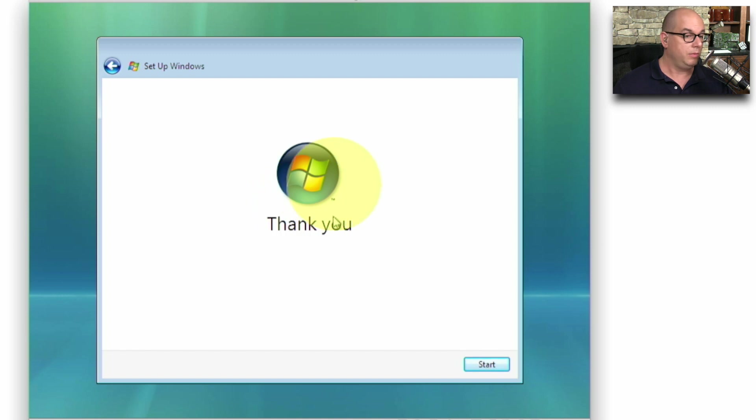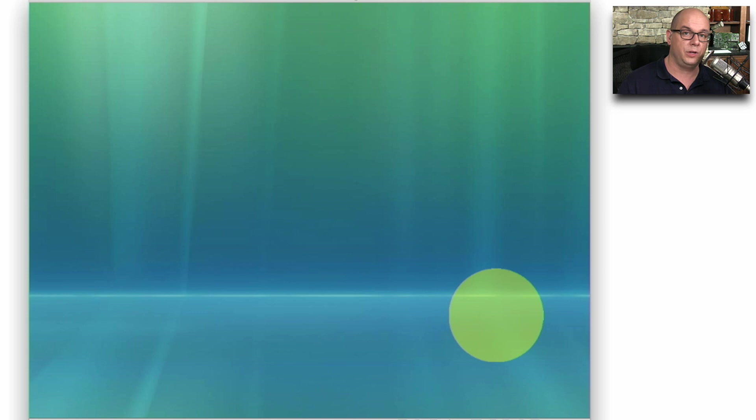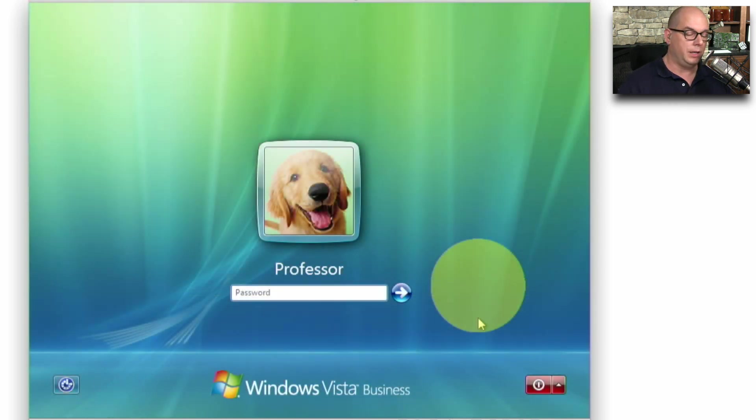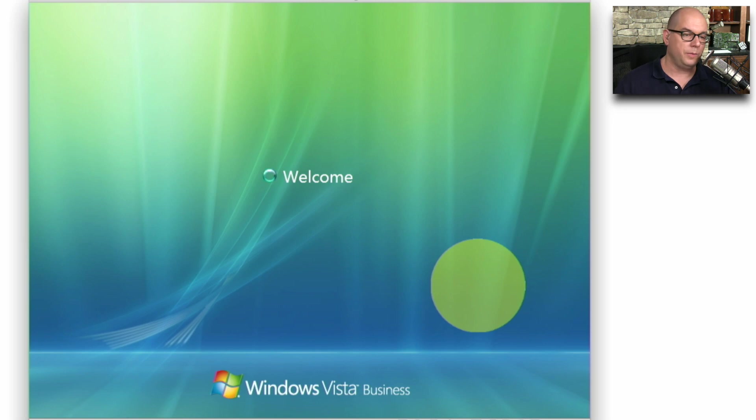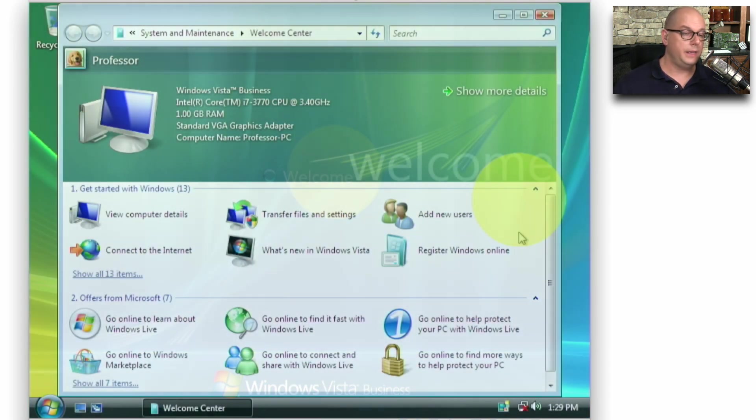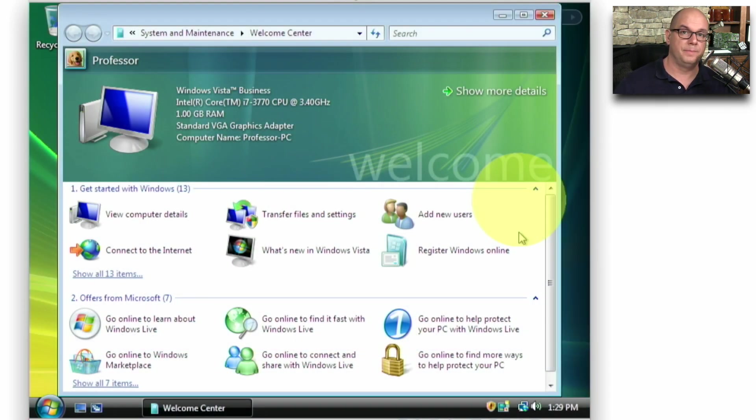And now the setup says thank you. We can click Start. And we're running our Windows Vista workstation. Let's try logging in with our password. We get the welcome prompt. And here's our Windows Vista desktop.